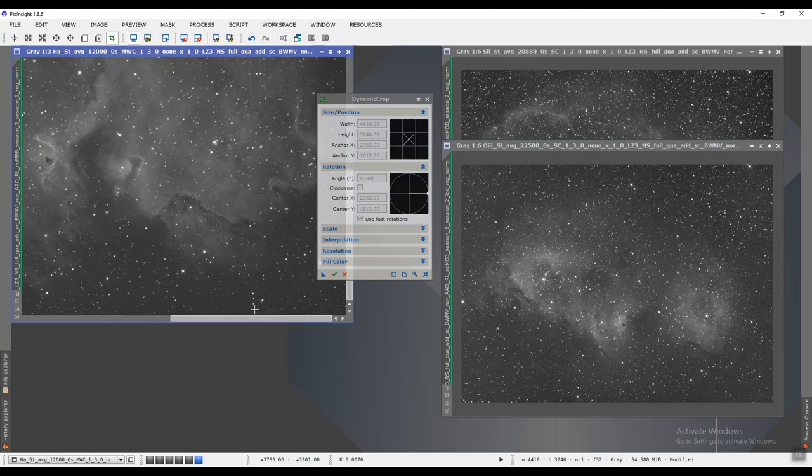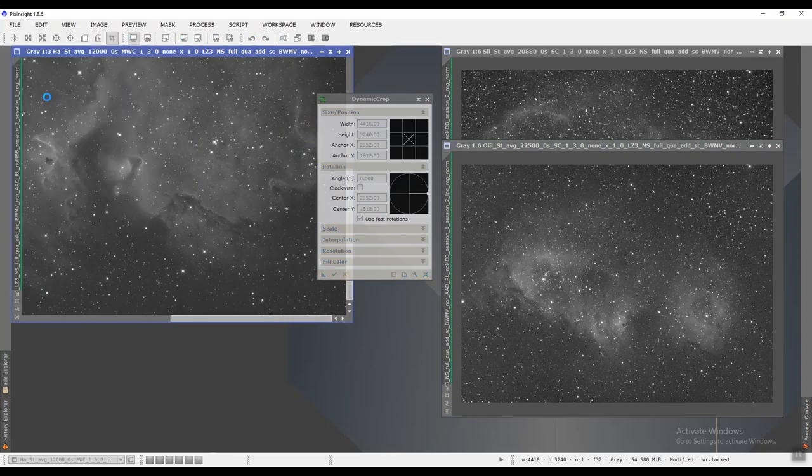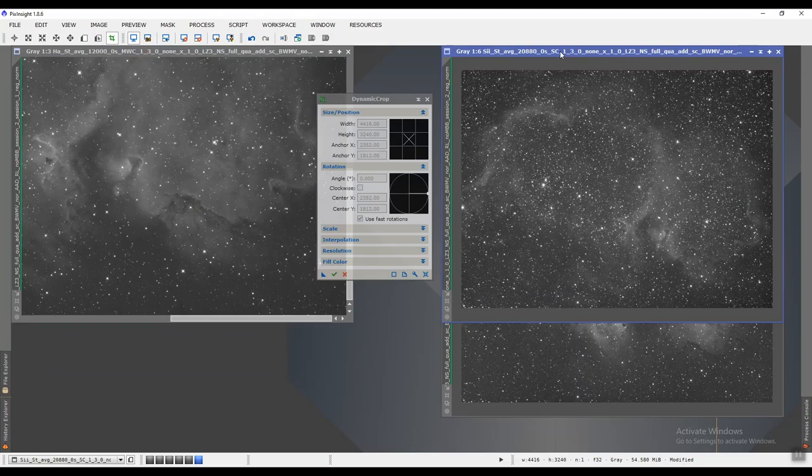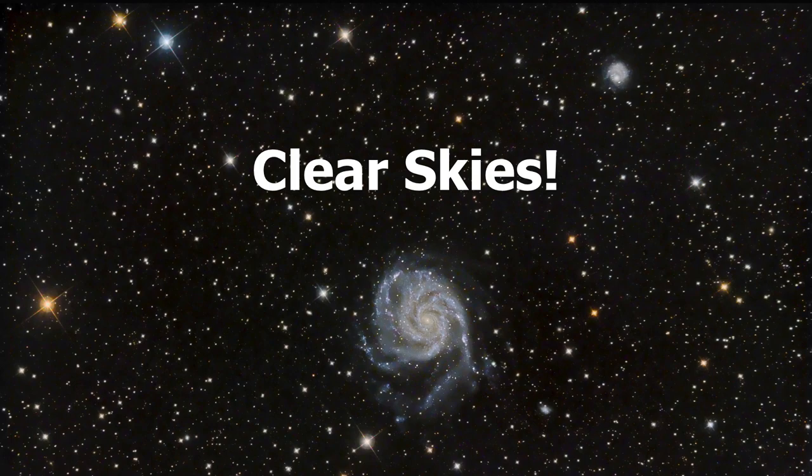Now it's done. I just need to save them. File, save. I'll overwrite it. Ctrl S is the shortcut and Ctrl S again. We are done with phase one. Not bad, right?